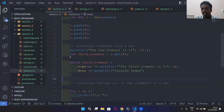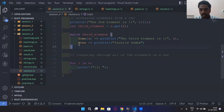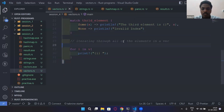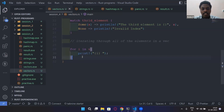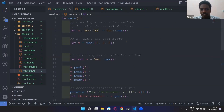The idea should be clear since we've discussed Option and match in a previous session. Matching is one of the safest methods to access an element from a vector. For iteration, it's very similar to Python — you can do `for i in v` and simply print `i`. Those are the simplest operations you can do with a vector.